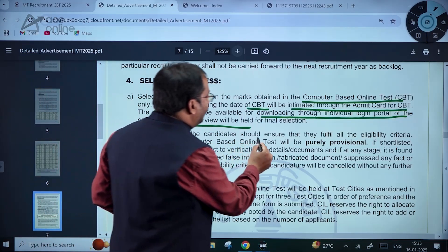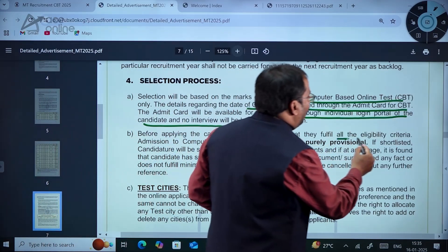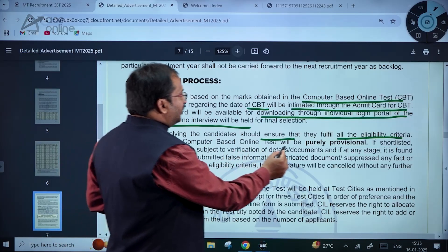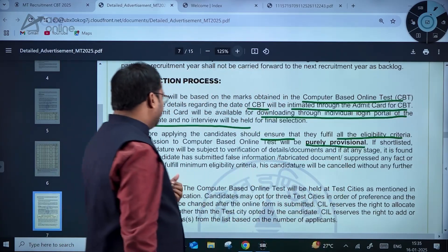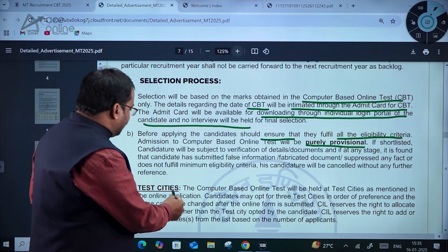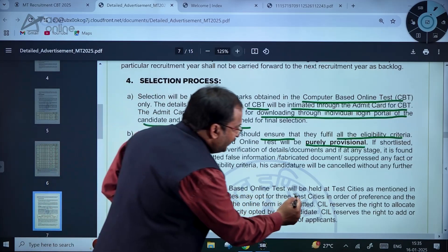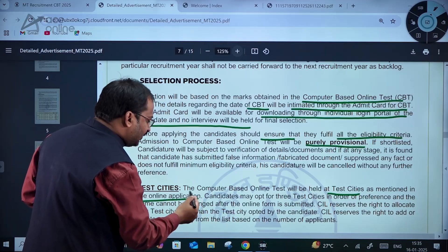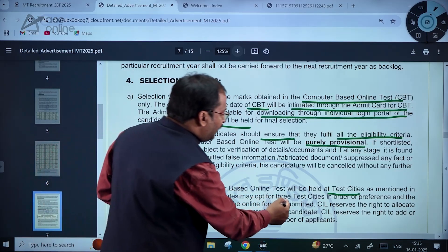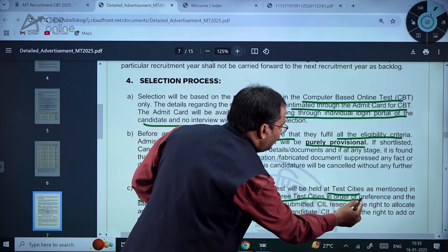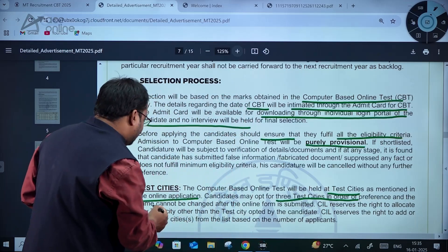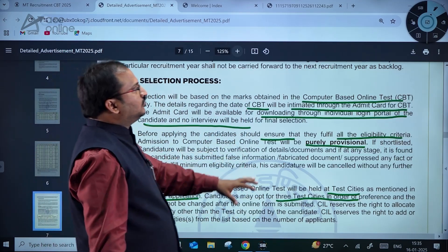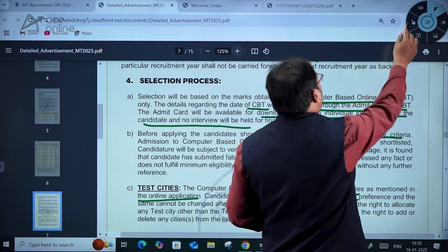Before applying, the candidate should ensure that they fulfill all the eligibility criteria. Admission to the computer-based online test will be purely provisional. The computer-based online test will be held at test cities as mentioned in the online application. Candidates may opt for three test cities in order of preference and the same cannot be changed after the online form is submitted.